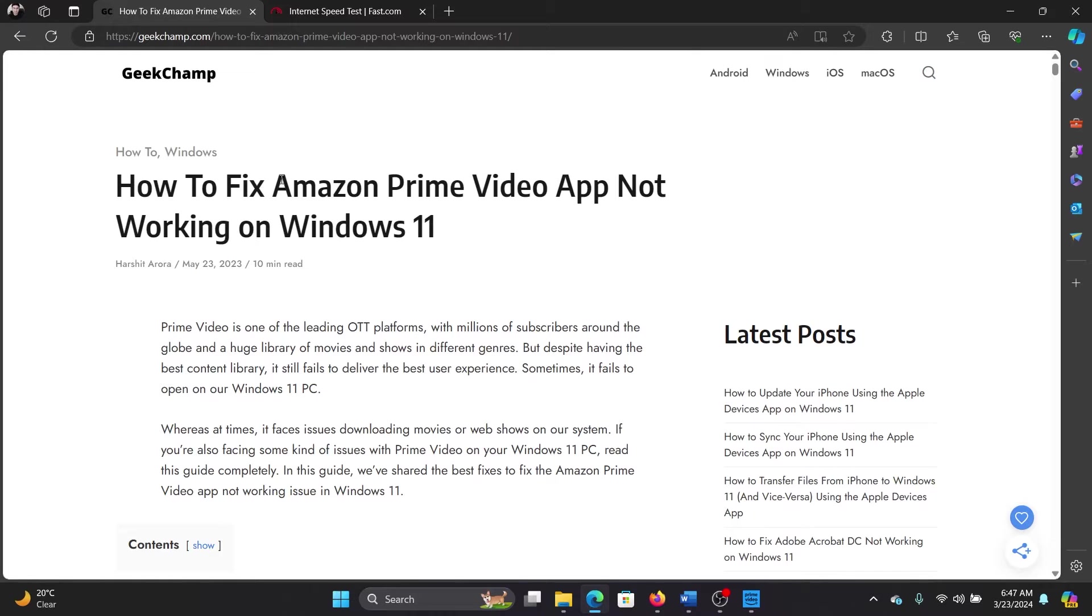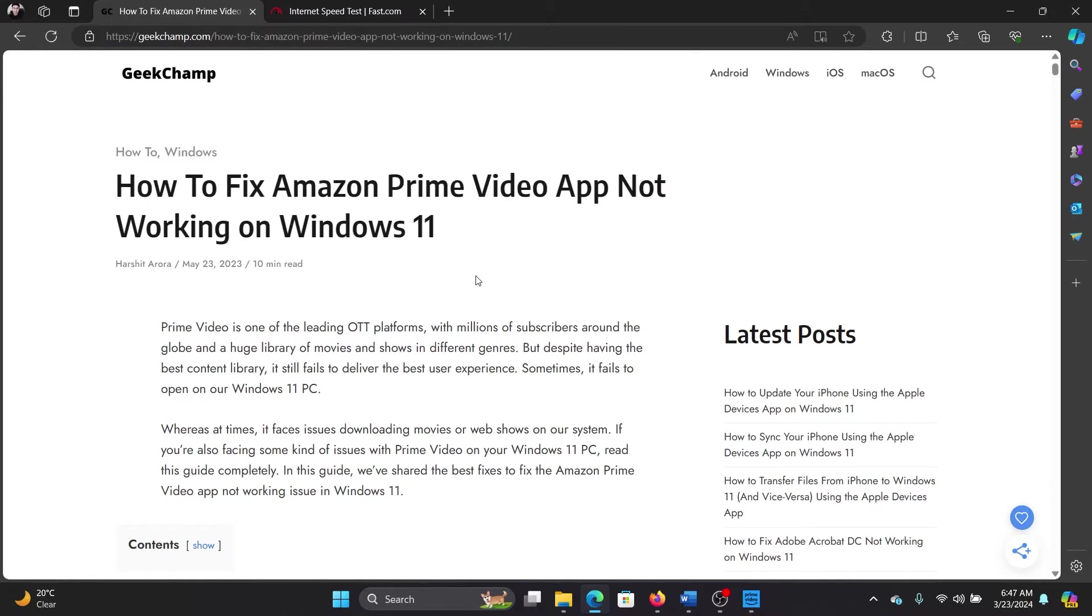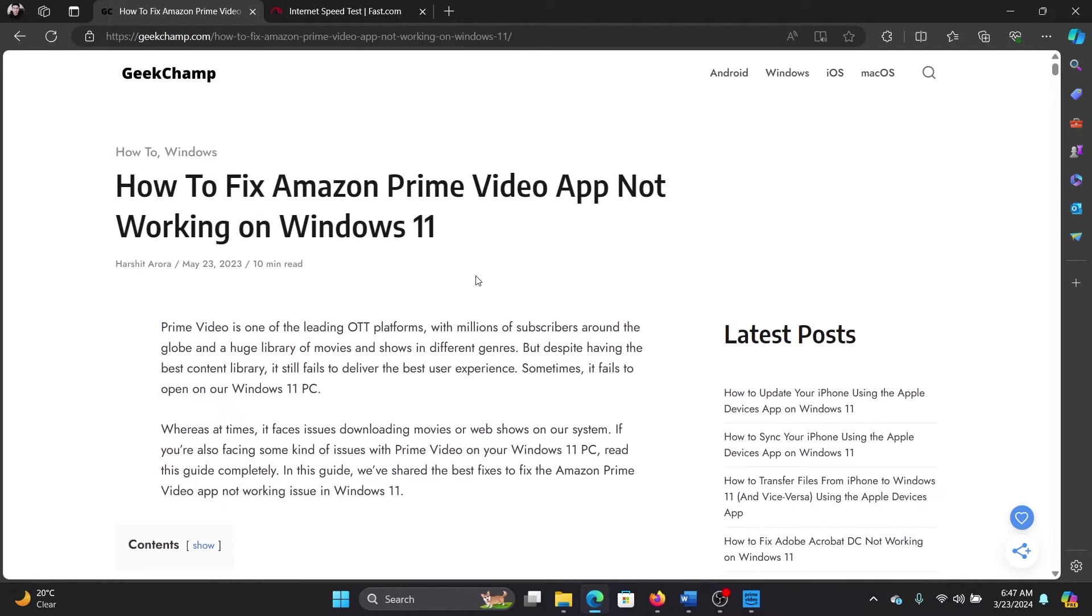Hey friends, if the Amazon Prime Video app is not working on your Windows 11 computer, then please watch this video. I will guide you to the resolutions. Now, unlike the Amazon Prime Video website, the app has a difference.